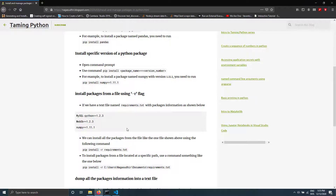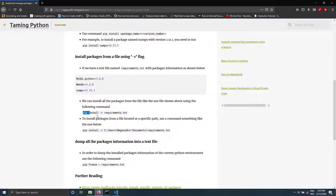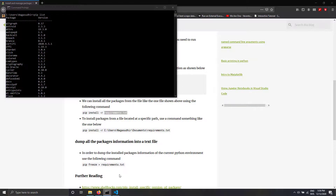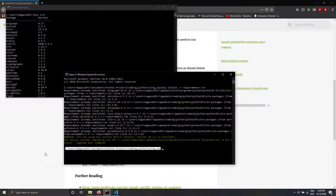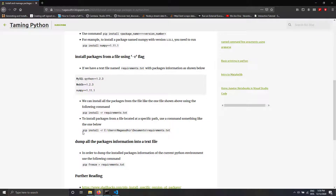To recap: create a file named requirements.txt, write the package names and version numbers, then run pip install -r requirements.txt. If your requirements.txt is in a different folder, just provide the full path to the file after the -r flag.